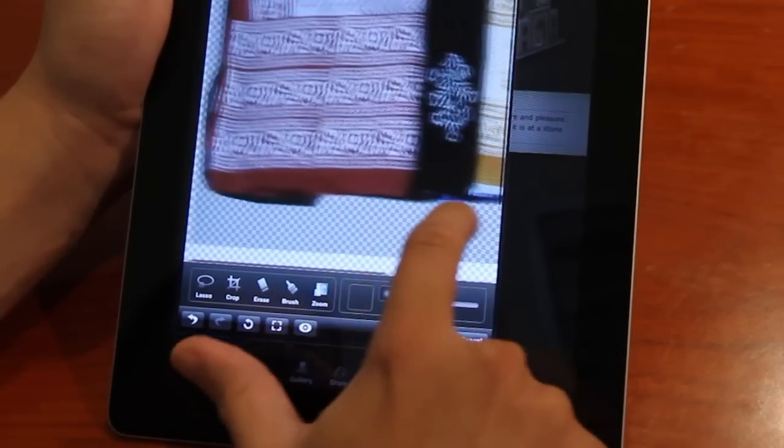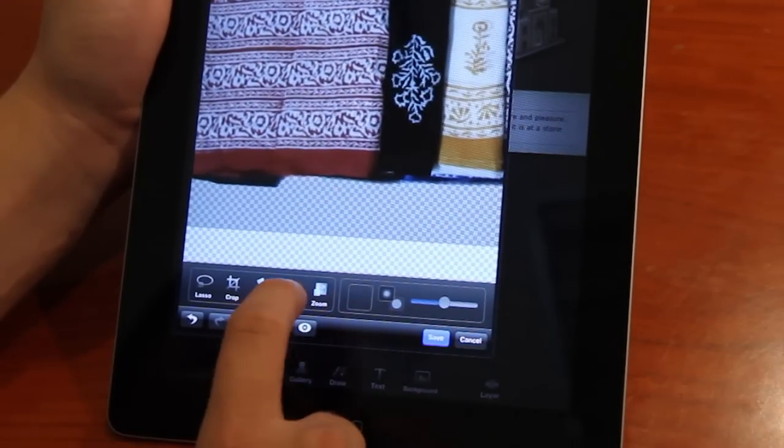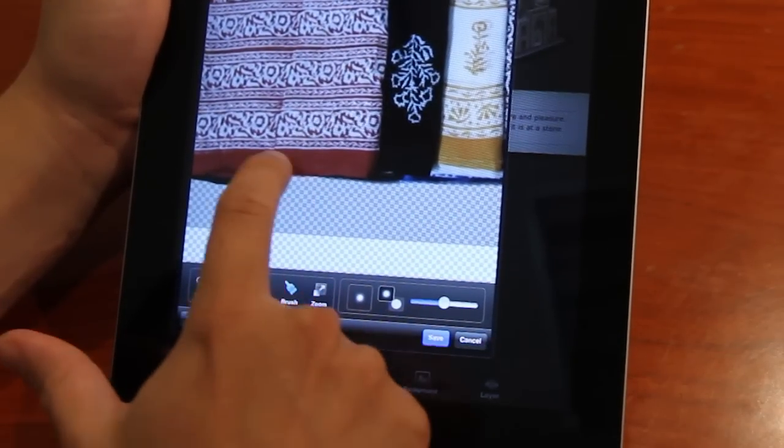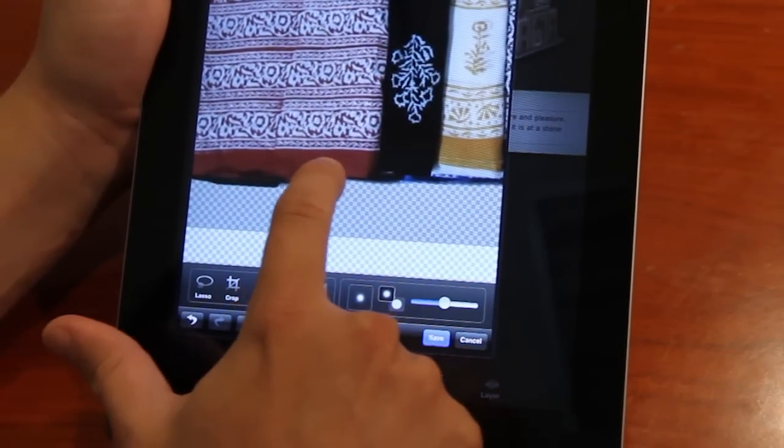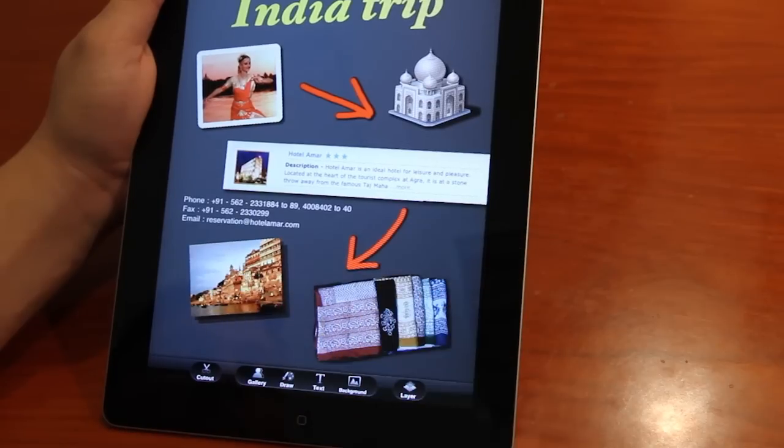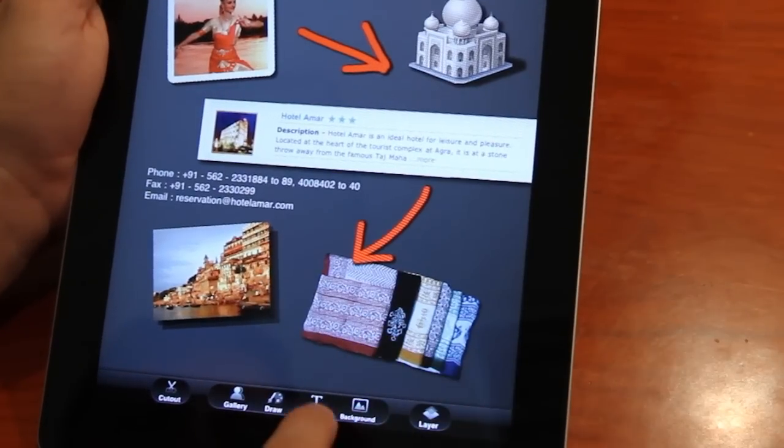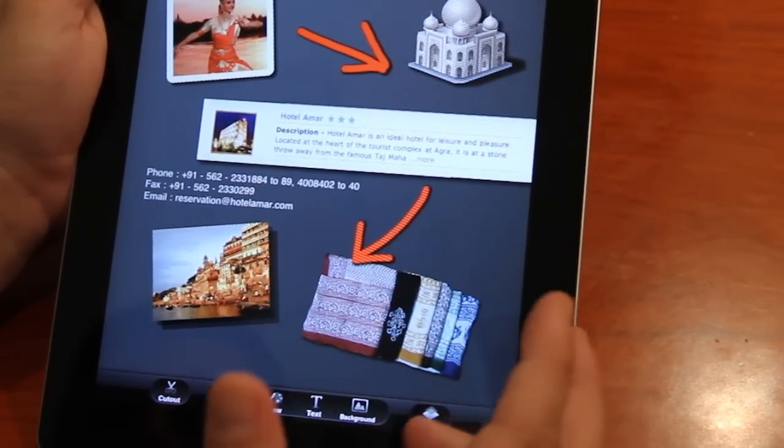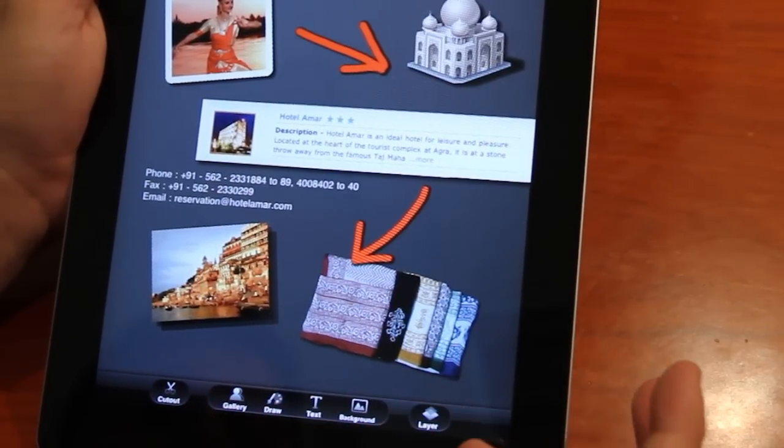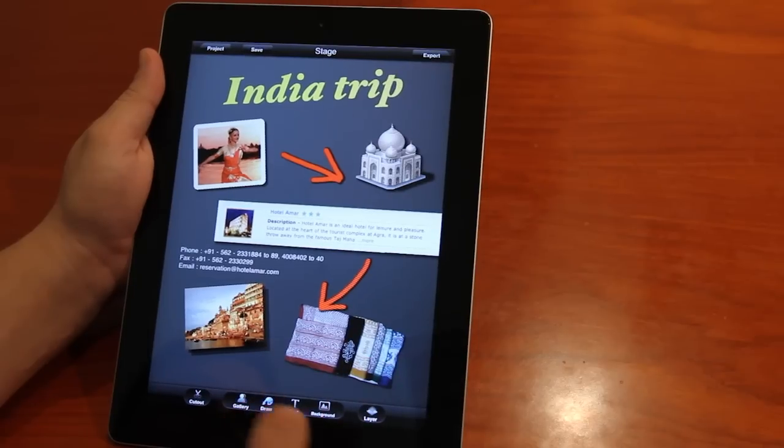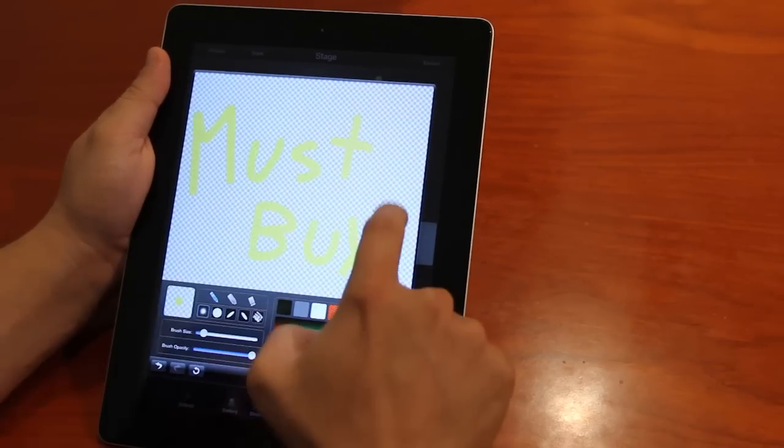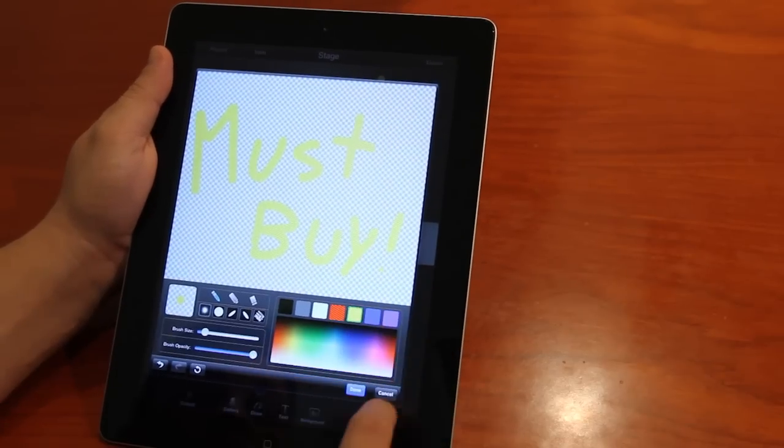Once again, if you want to restore some parts, just use the brush tool to get that mask back in. And there we go. Here I can add text of something that I need to purchase during my trip. So this time I'll draw it: must buy.